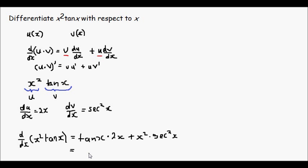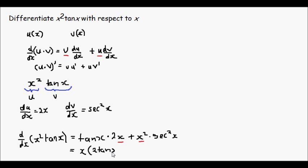We can neaten that up a little bit, and if we factor out an x, we're left with x outside of 2 tan x plus x sec squared x.